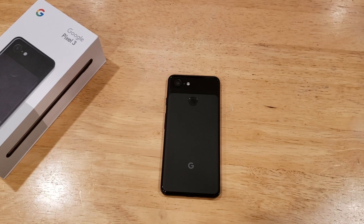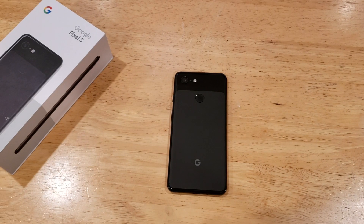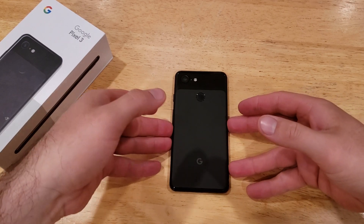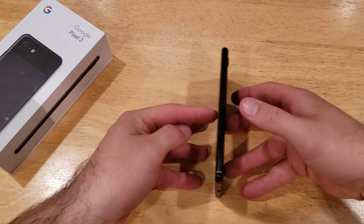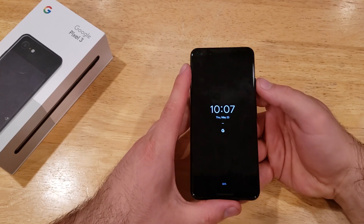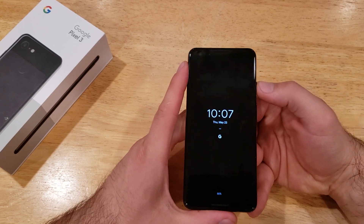Hello guys and gals, welcome to one of How to Smartphones' tutorial videos on the Google Pixel 3. In this video I'll be showing you guys how to change your message tone or your notification sound on the Pixel 3.